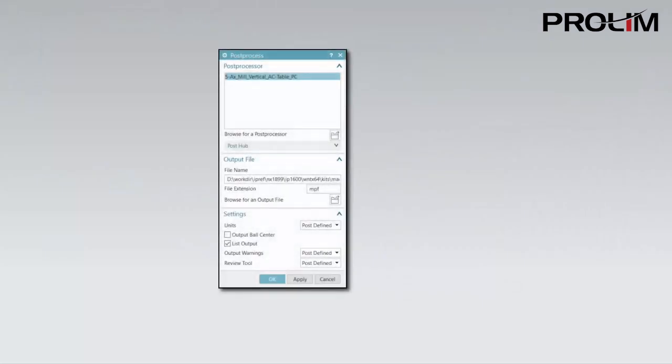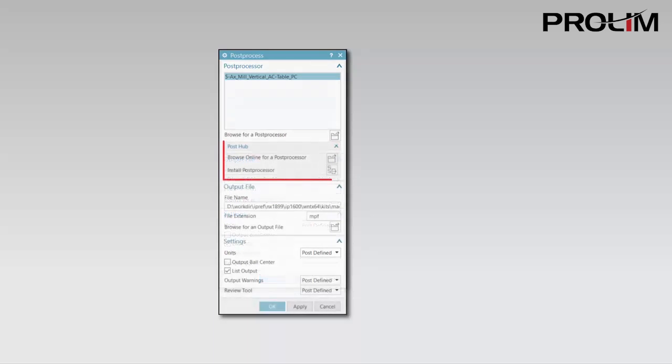You can now easily download PostProcessors from the web using PostHub. The PostHub section of the PostProcess dialog box is new.